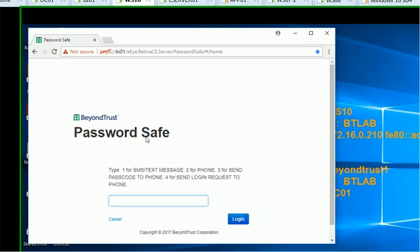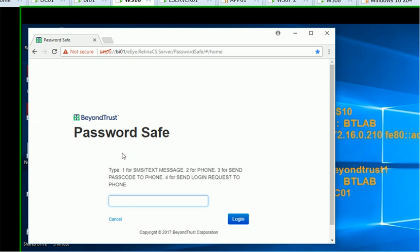So one is SMS. Two is basically requesting SecureAuth to send an OTP password to my phone. Actually, two is a phone call. Three is send the OTP to the phone. And four is send login request to phone, which is a request I need to approve on my mobile. Number two is actually a call that I would receive. Somebody would basically tell me about my OTP password, the six-digit PIN over the phone.